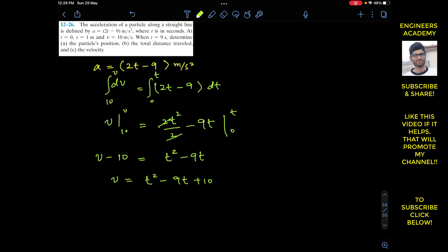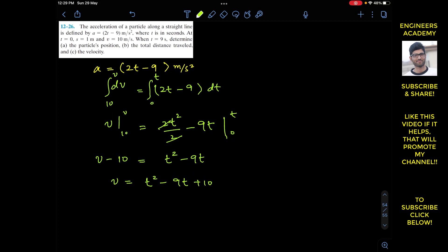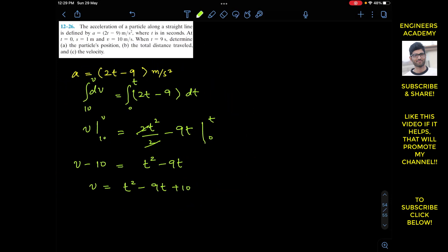While finding the total distance travelled, remember that we need the t values for which the velocity equals to 0, since that is important. If we know the time at which the velocity equals 0, we know the point at which the particle will reverse its direction. We have to equate the velocity equation to 0: t² minus 9t plus 10 equals 0.